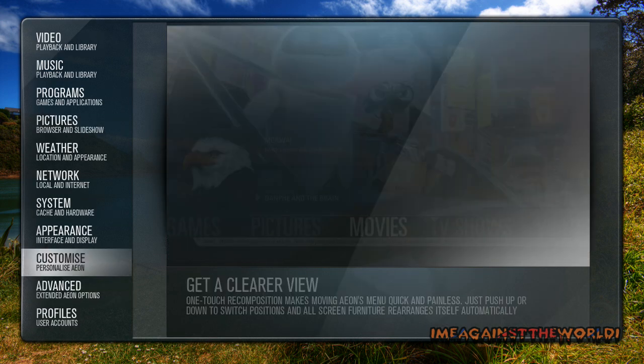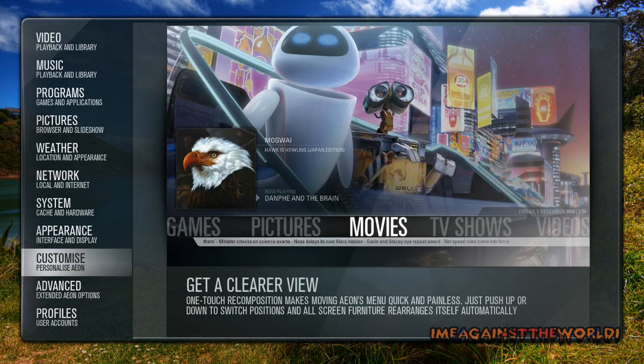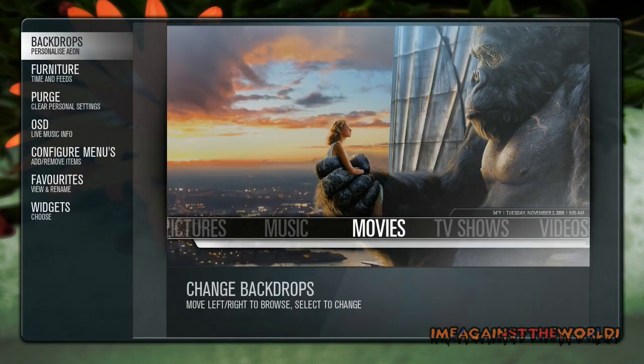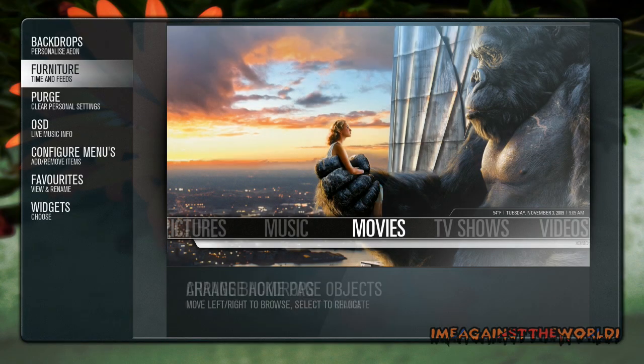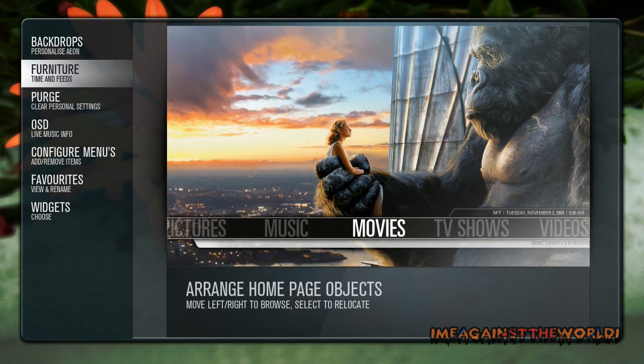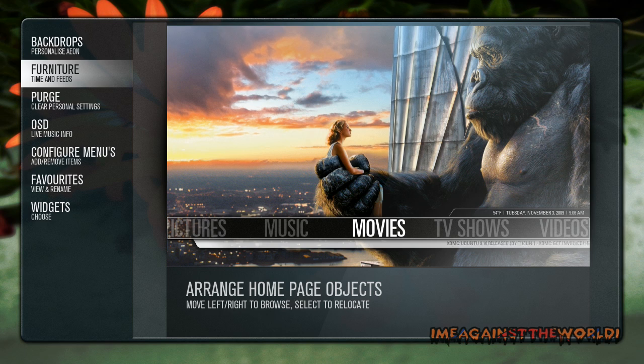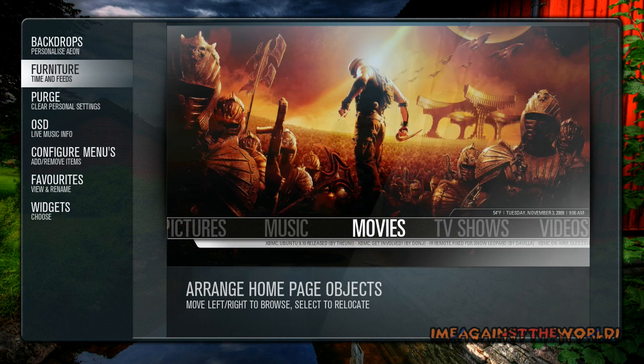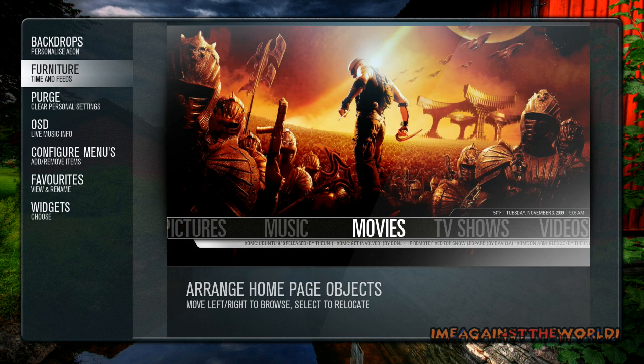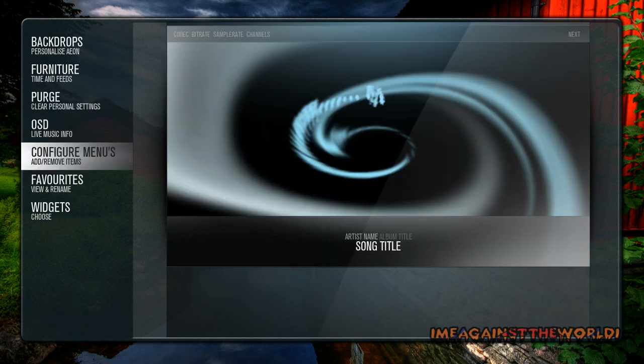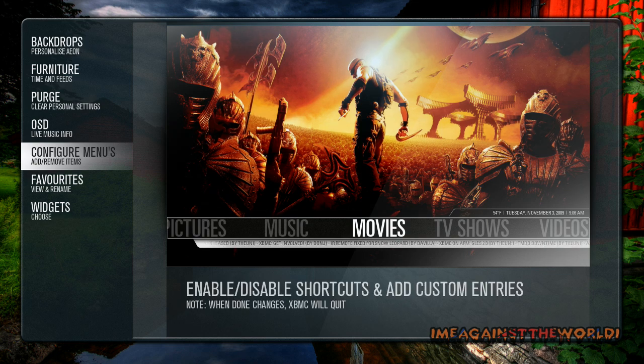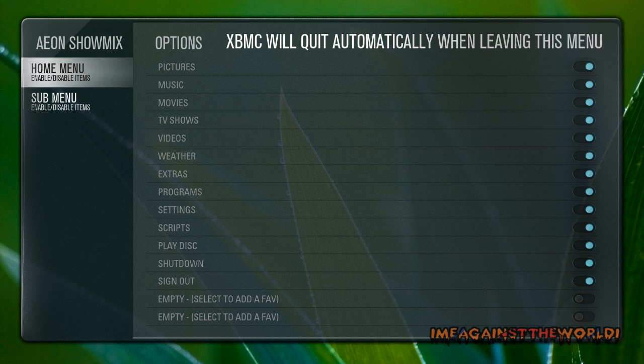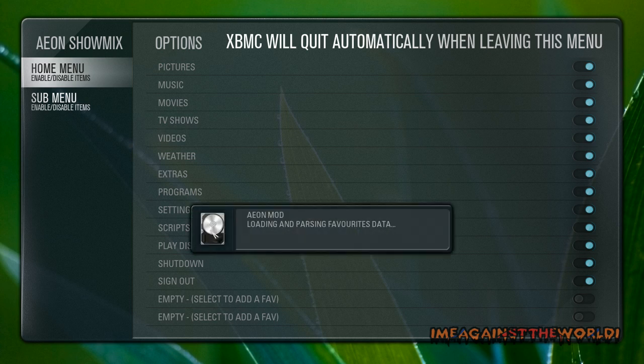Customize, I'm going to go into here and come down to here. Basically here you can alter what the scroll bar on your home menu looks like. As you can see, the little ticker RSS feed is coming across down the bottom. You can change the look of that. For now we're going to go to configure menus, and it will exit XBMC after doing any altering on this.